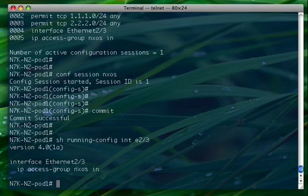So you can have up to two concurrent config sessions per virtual device, meaning per VDC. What you can do, for example, is you can also abort a config session by typing the abort keyword within the config session. And you can create a new one at that point, start from scratch.